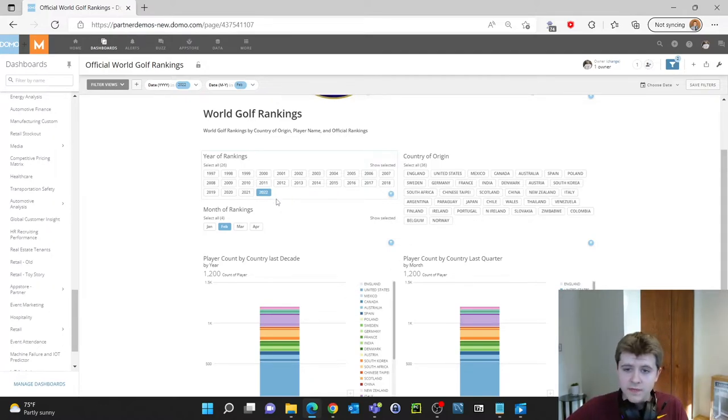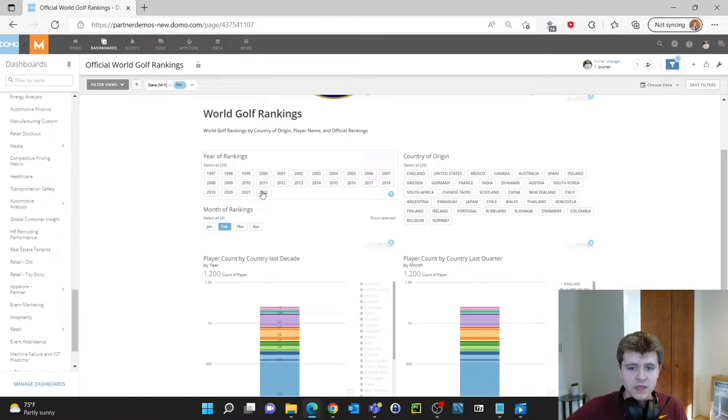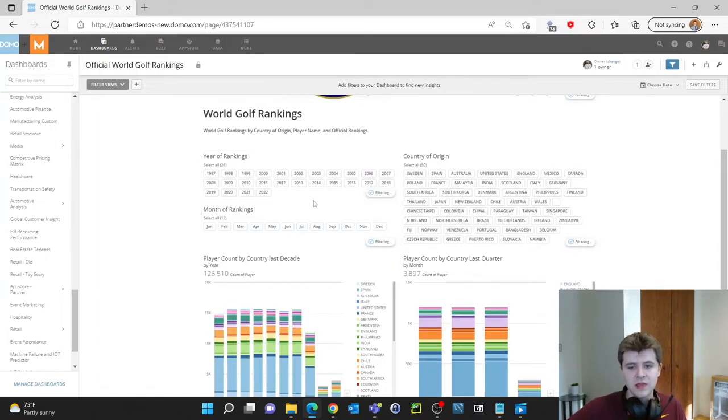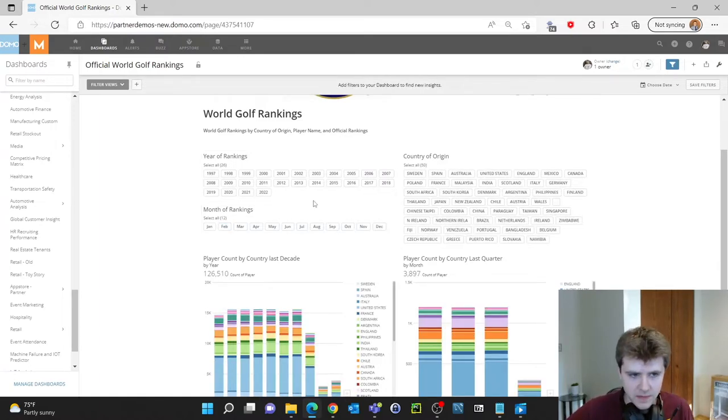If you want to get rid of these filters we just once again select the buttons and it'll bring back the original data.